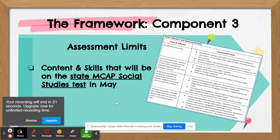The final component lists all the assessment limits from the state, and this will help you confirm that you're covering the things that are required for students to know for that test in May.